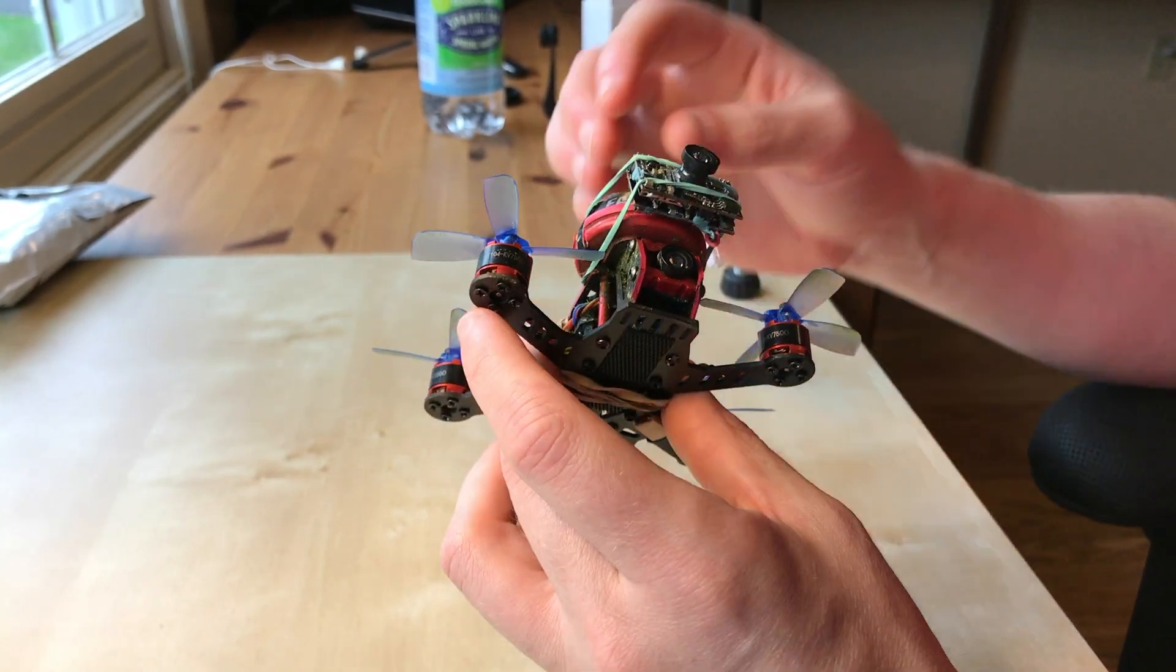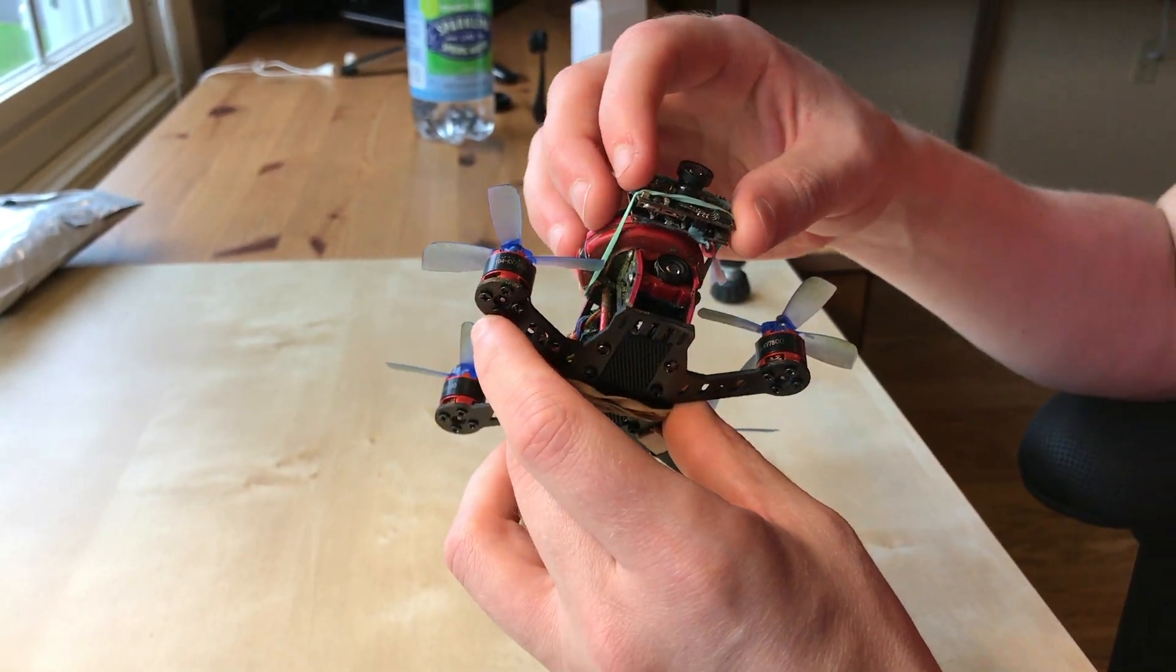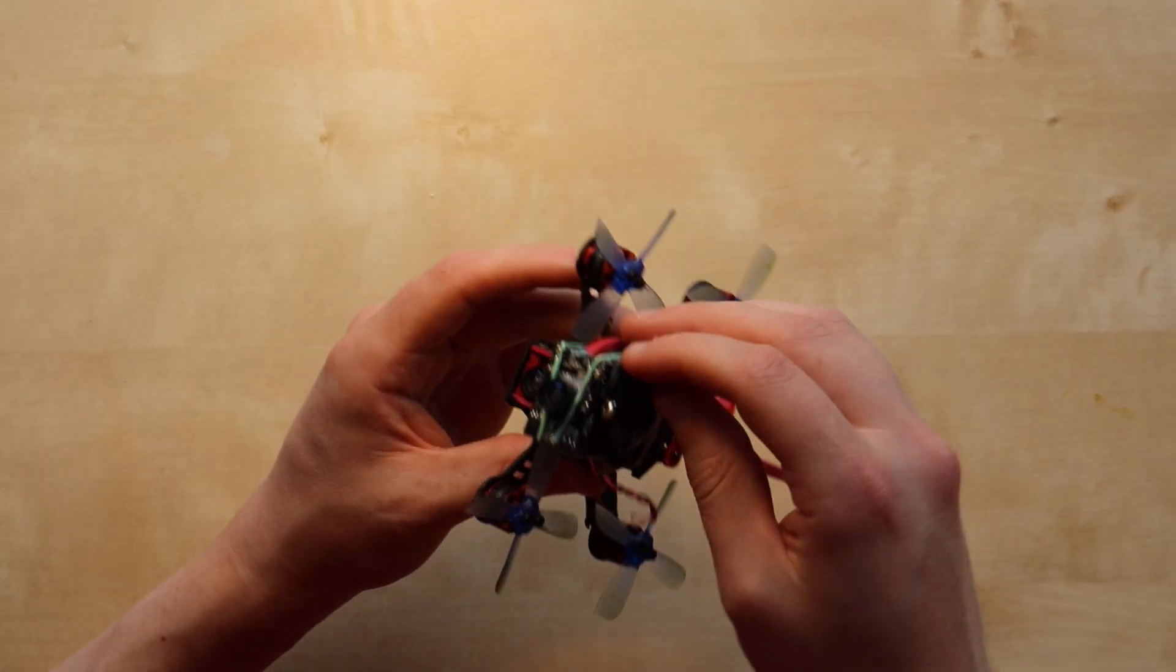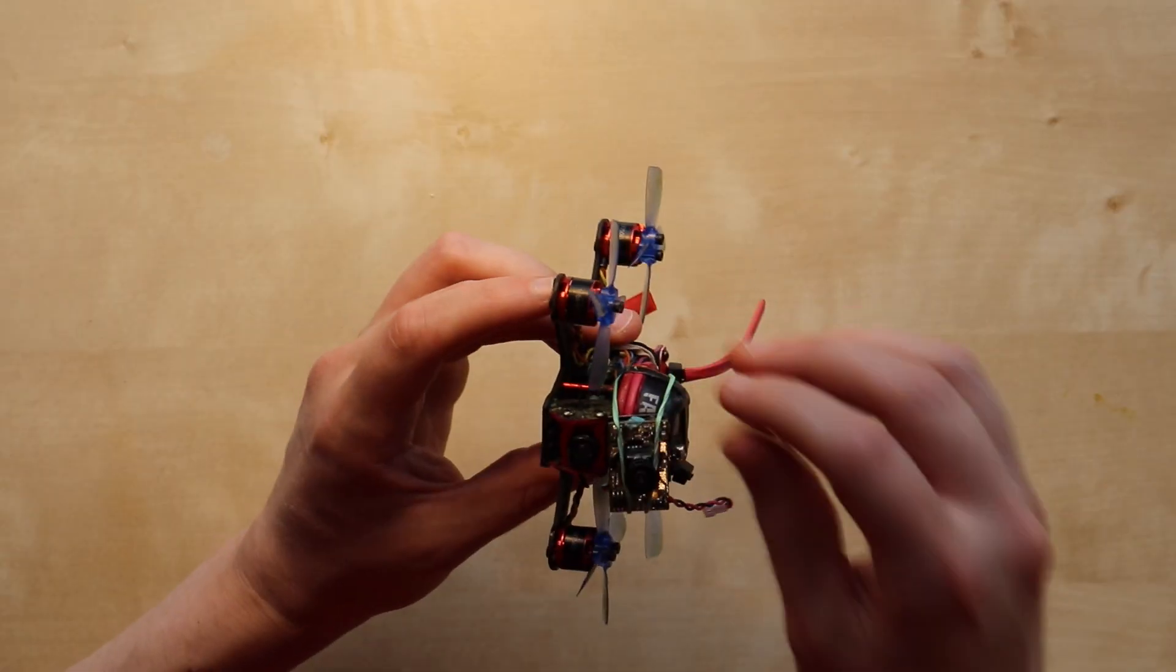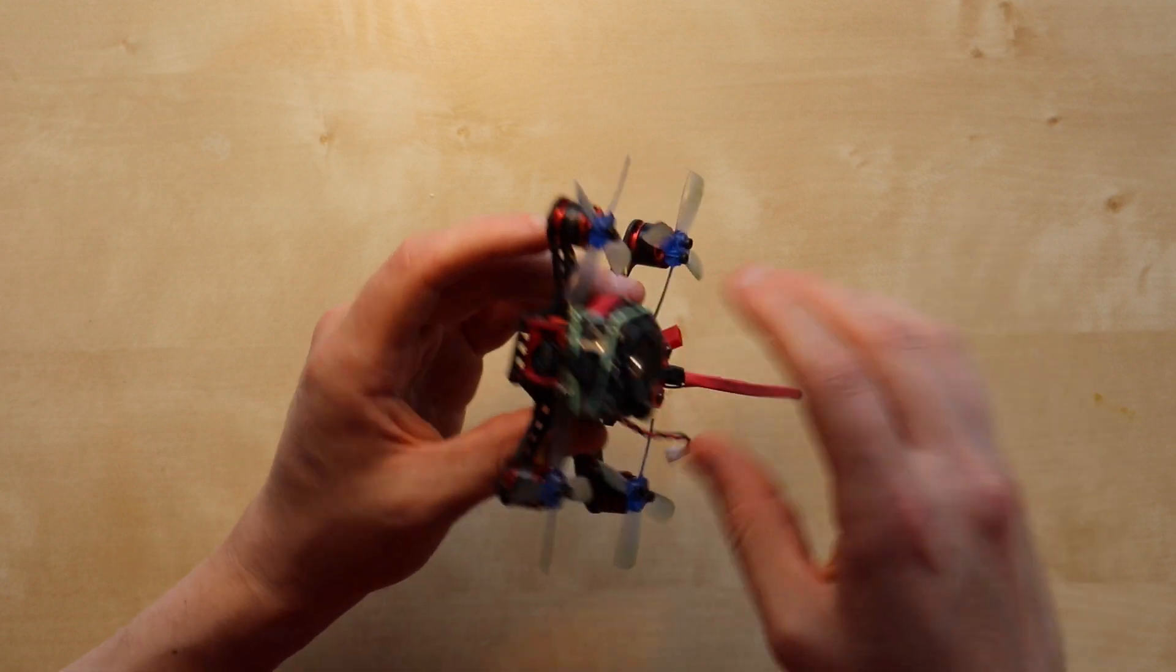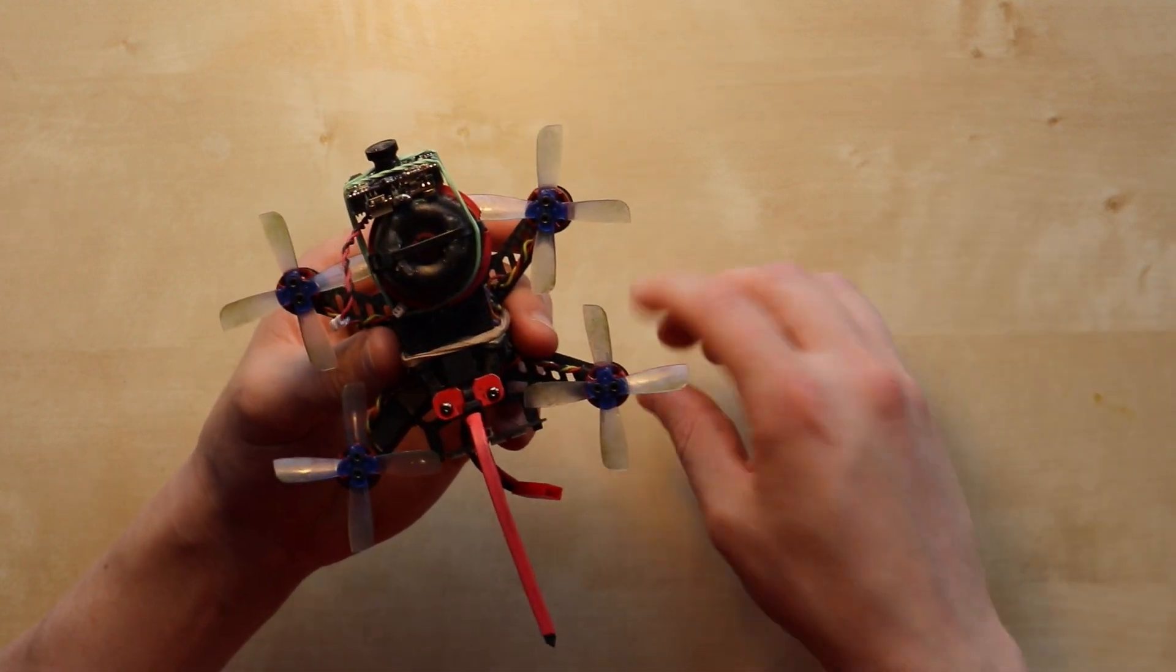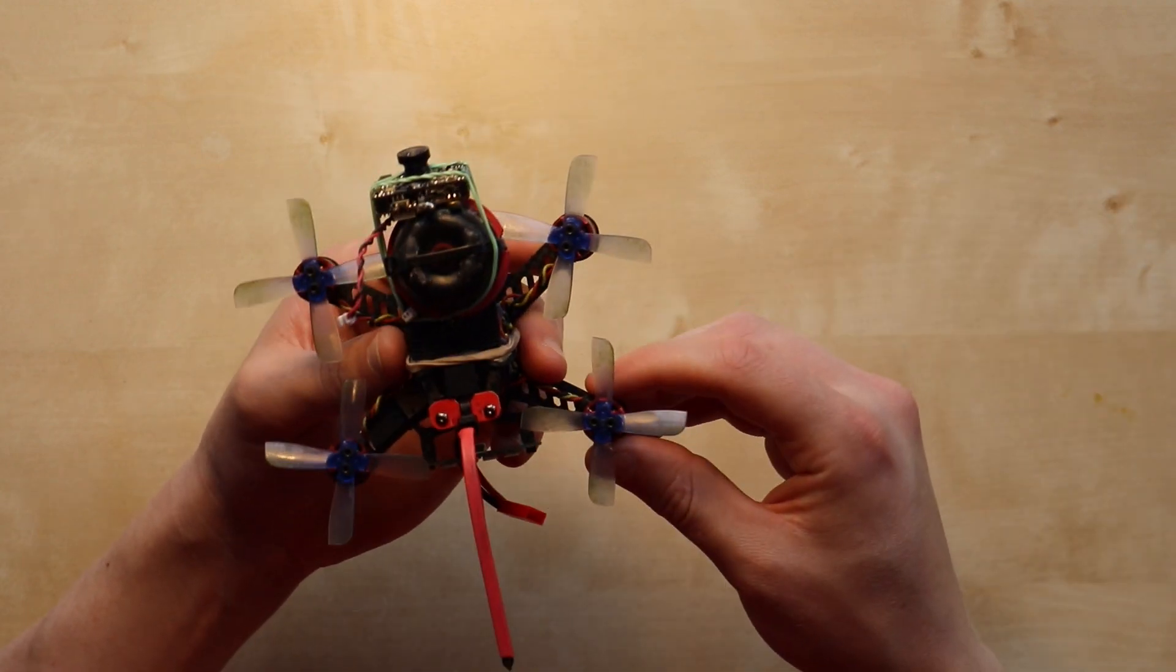I have had instances where it wasn't secured on here well and I got some flips of death where it breaks free and I can't recover, and it will crash.